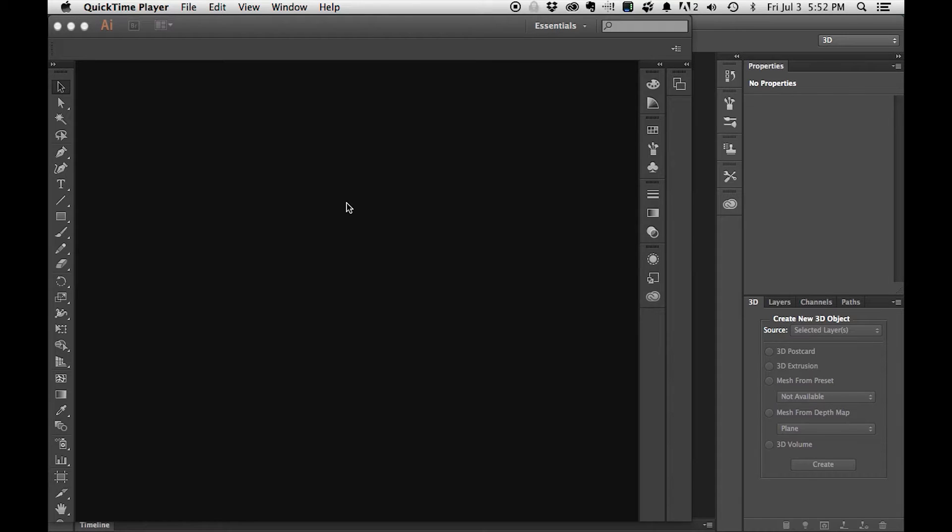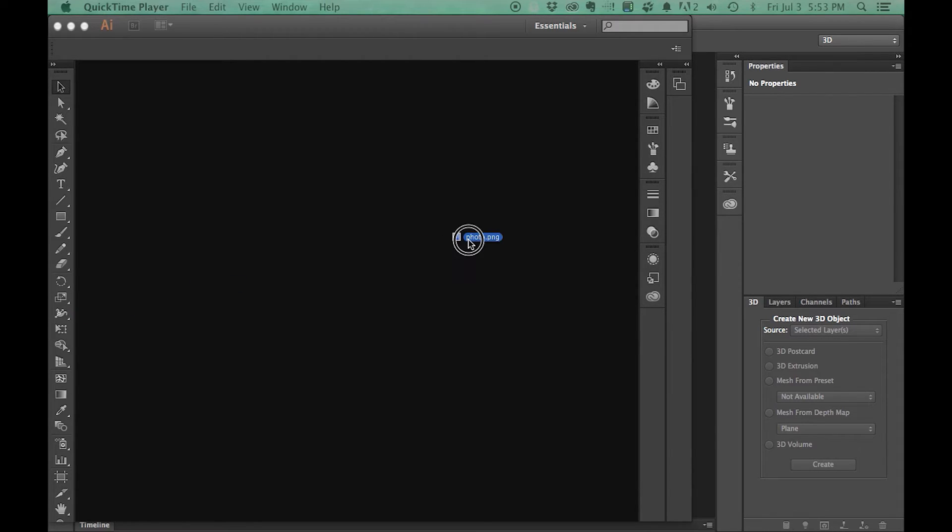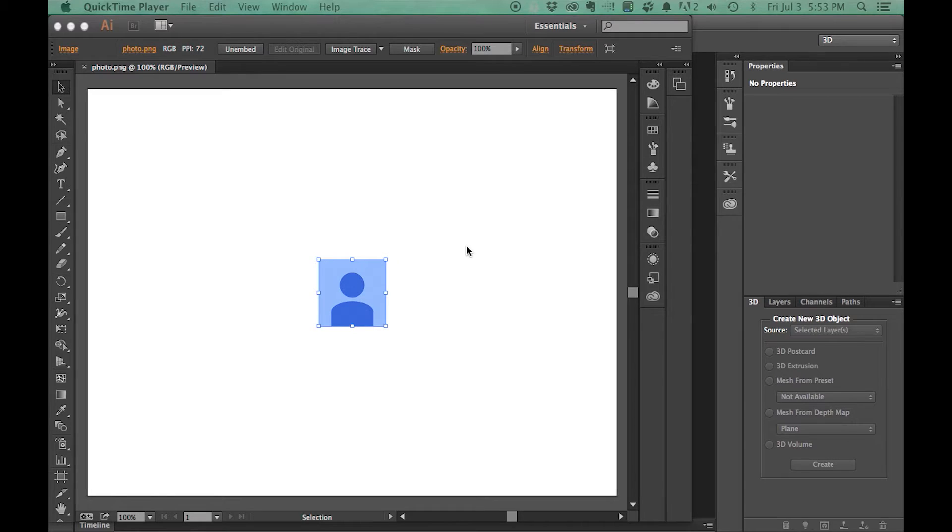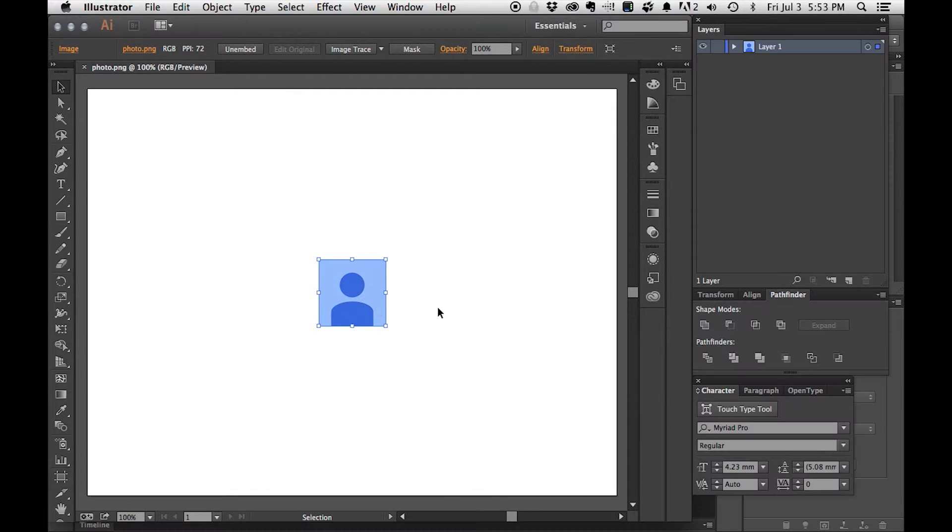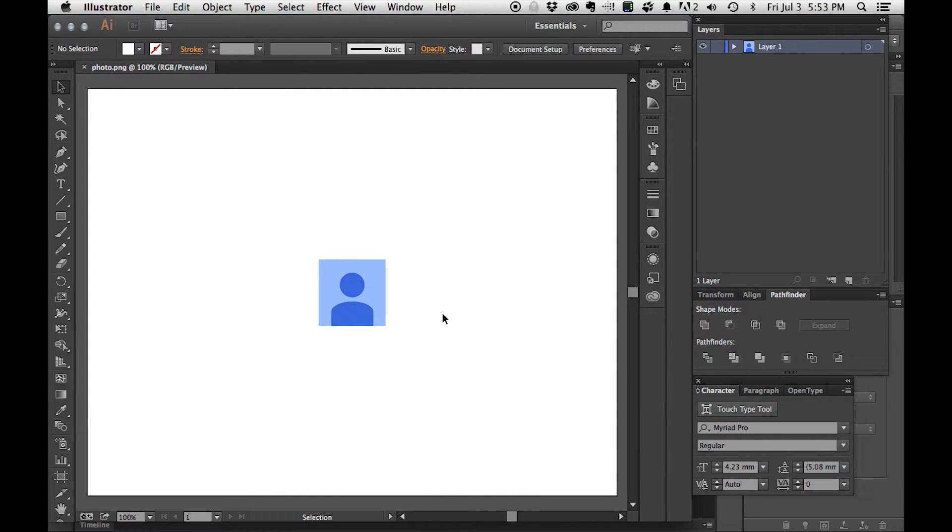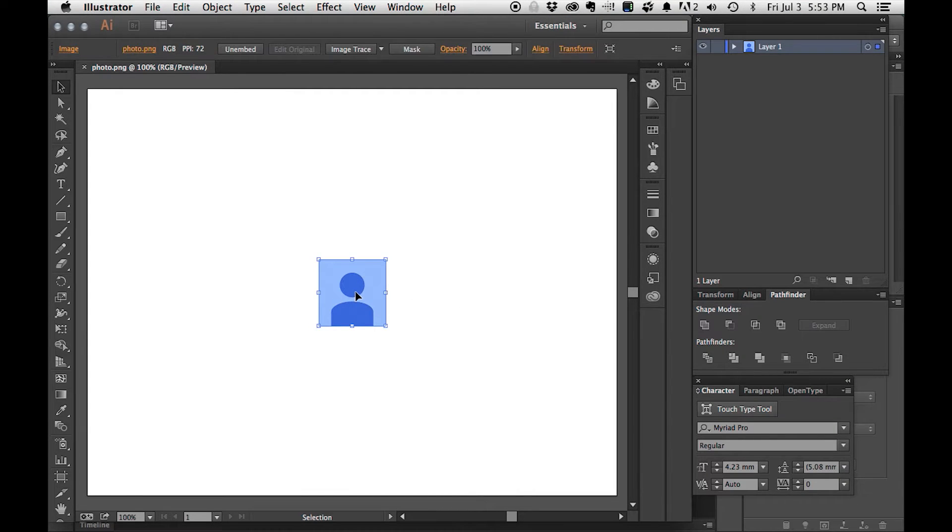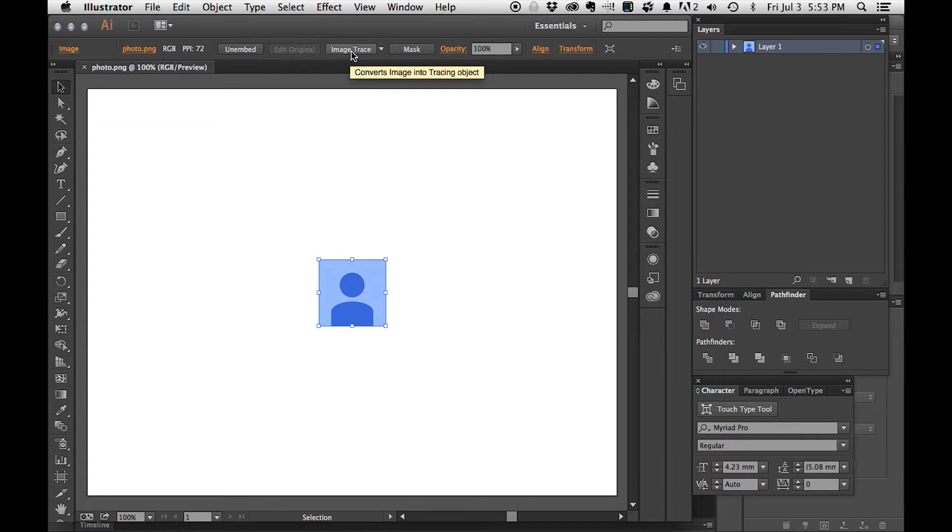Alright, here we go, Gloria. I really hope this works out for you. I'm going to use this as my example. You don't have a profile image, so this is the next best thing and this is what Google provides. In order to trace this and get the vectors out of it, I need to hit image trace up here.